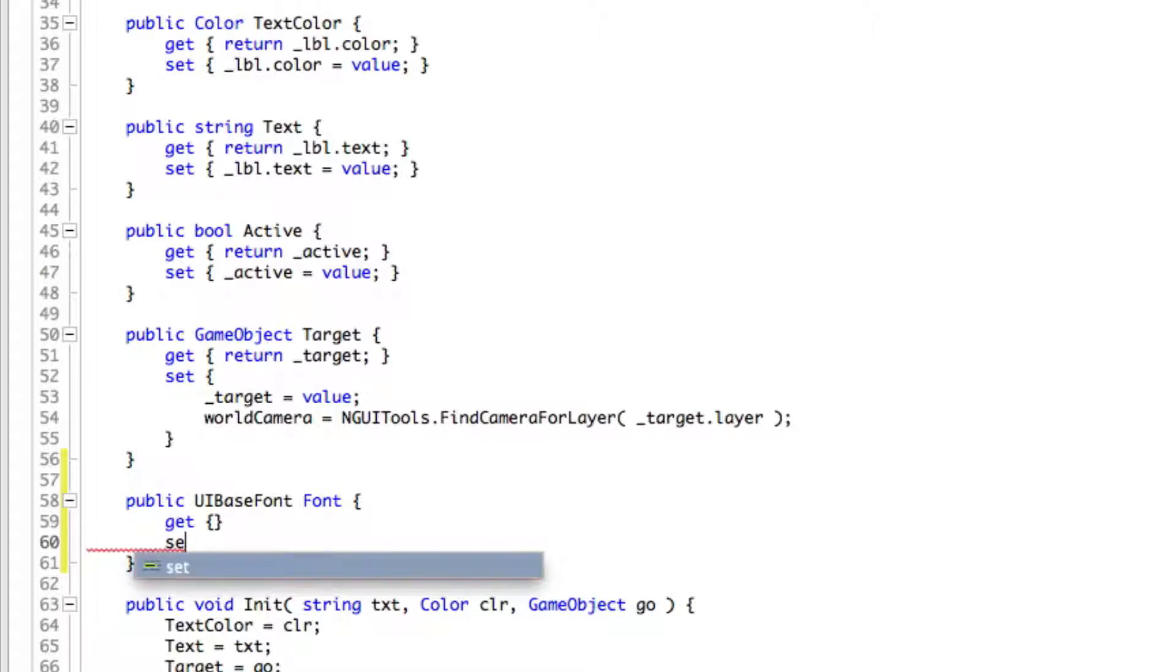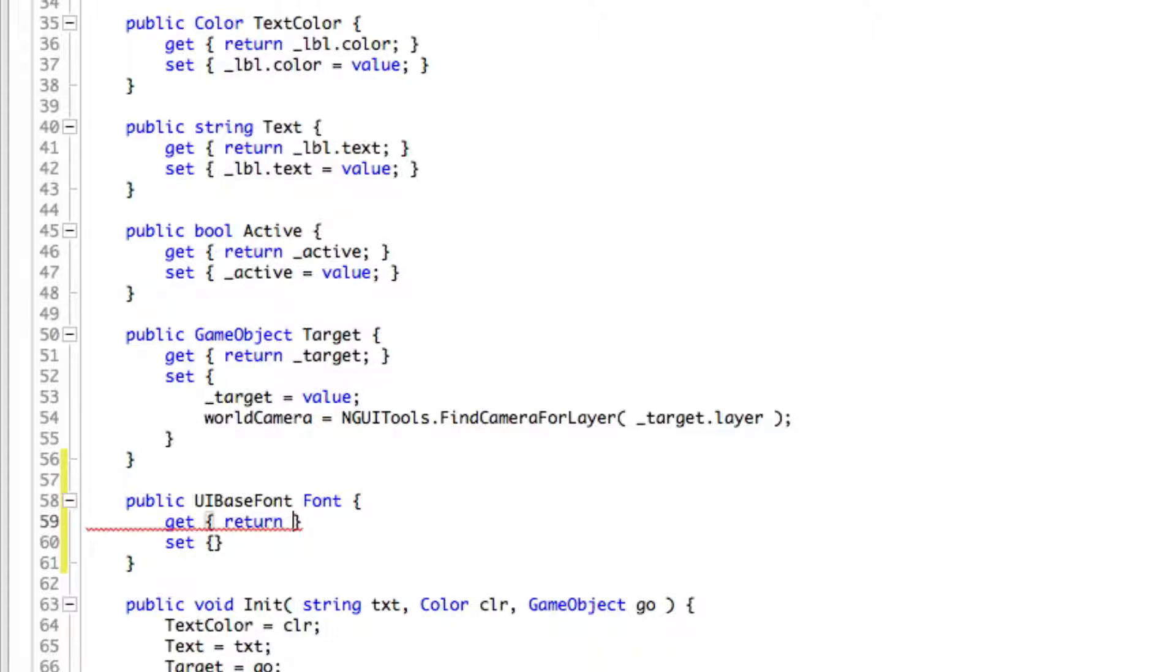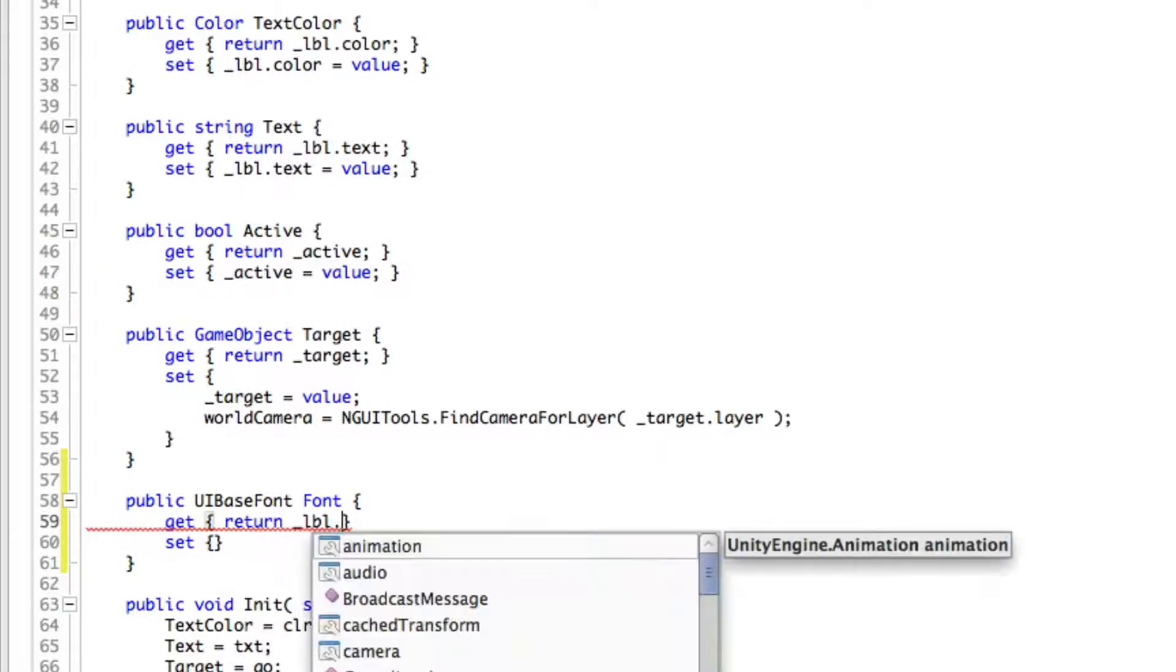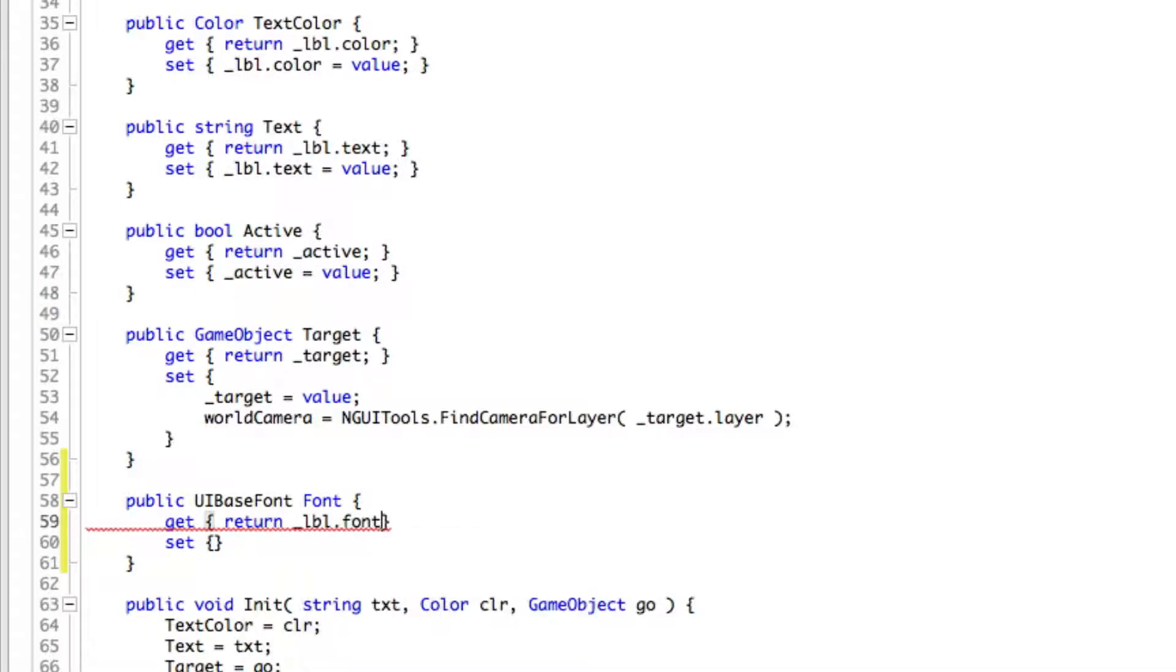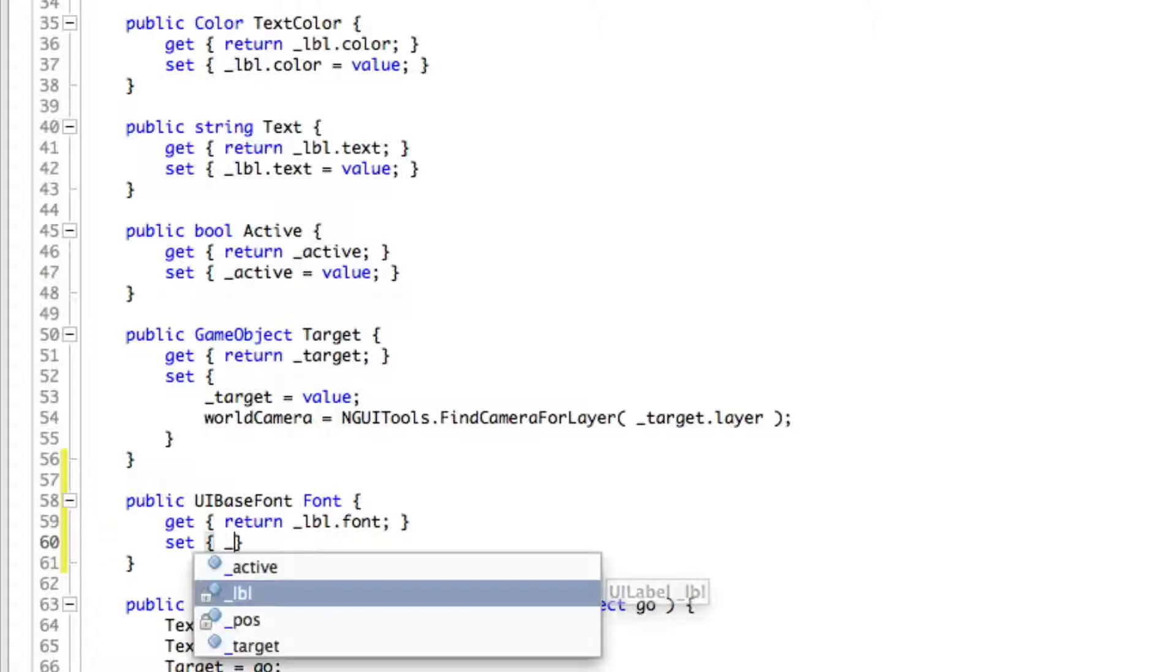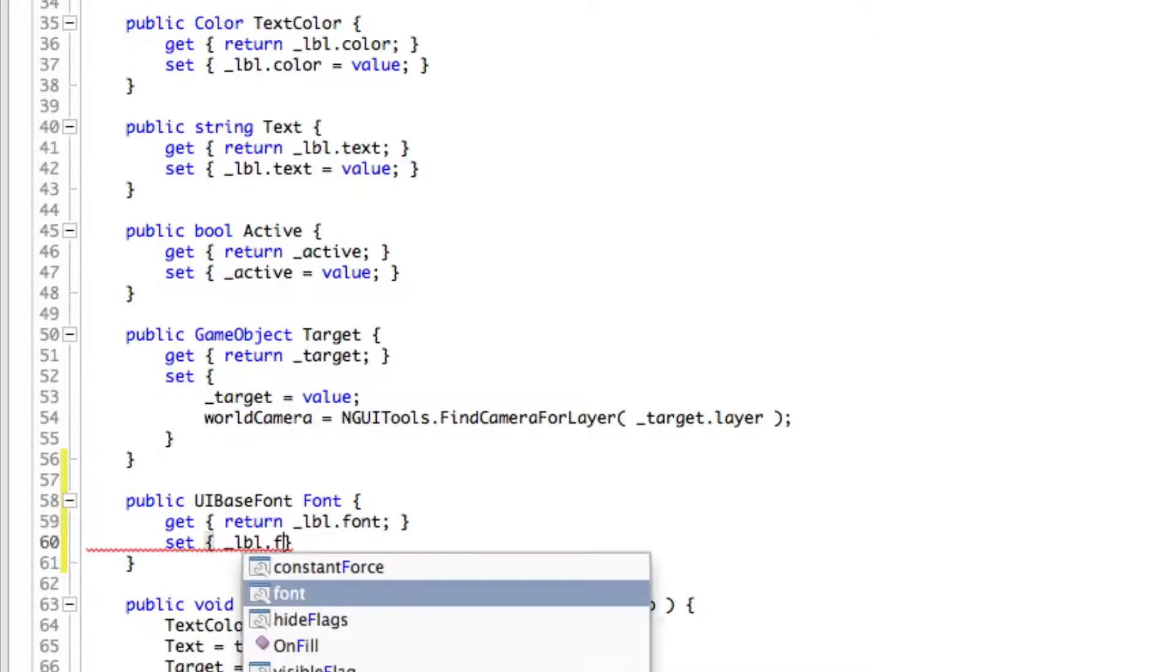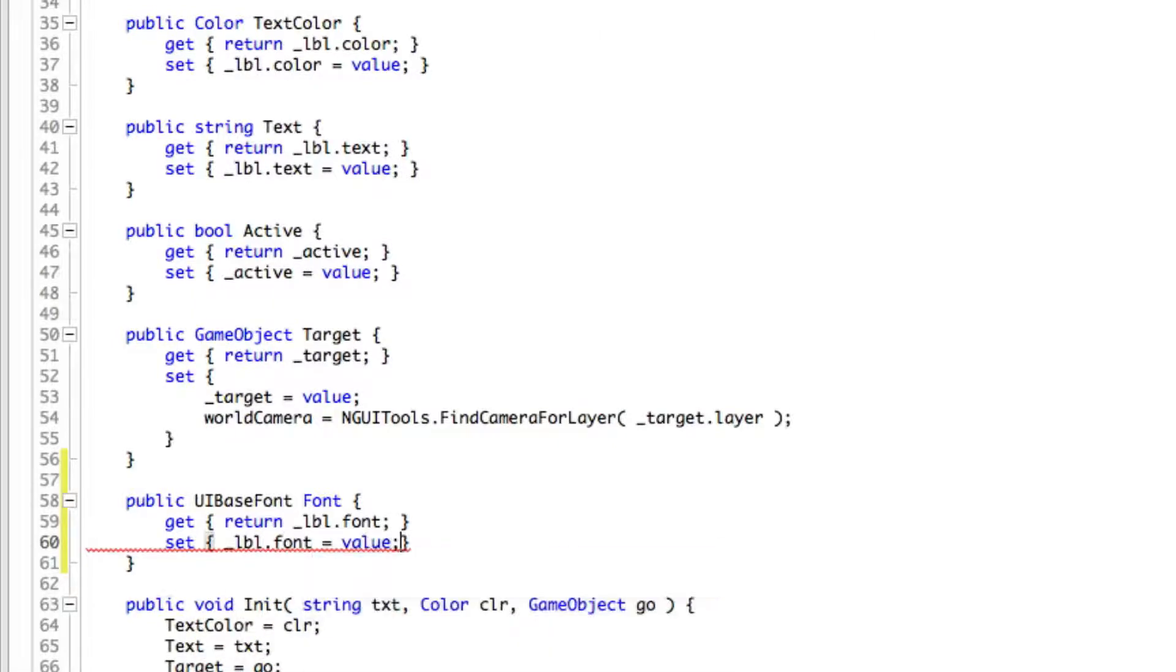Of course we'll have get and set. The get is just going to return the font that we have, so we're going to grab it from our label and let's just grab font. And for here we're actually just going to set it so it's going to be LBL dot font equals the value we pass in.